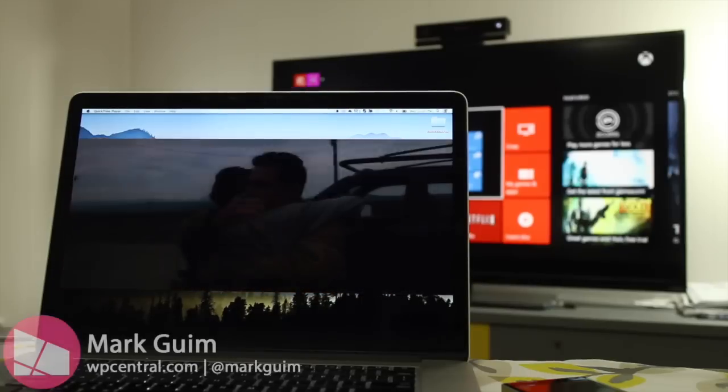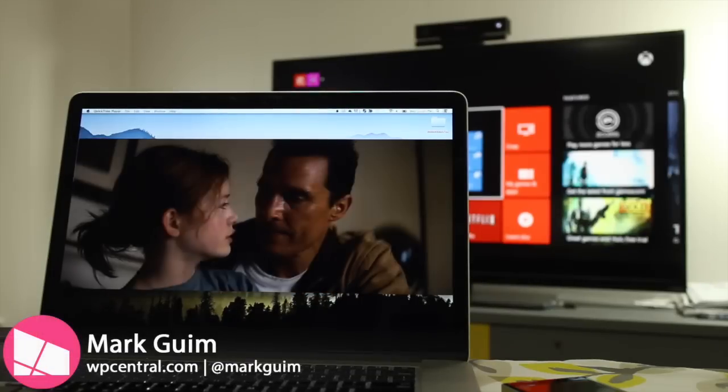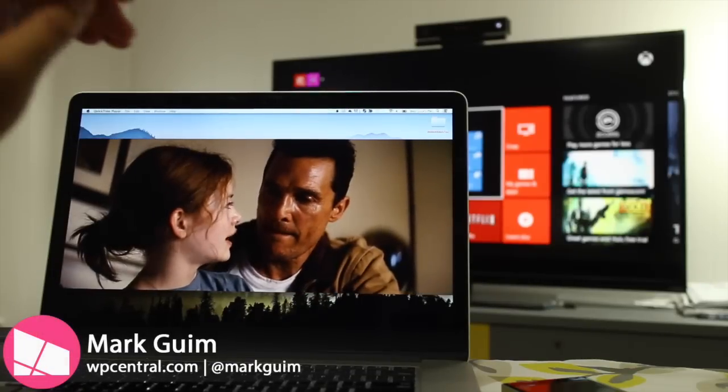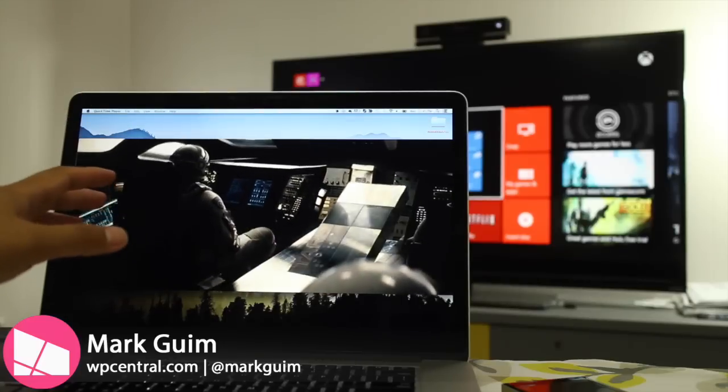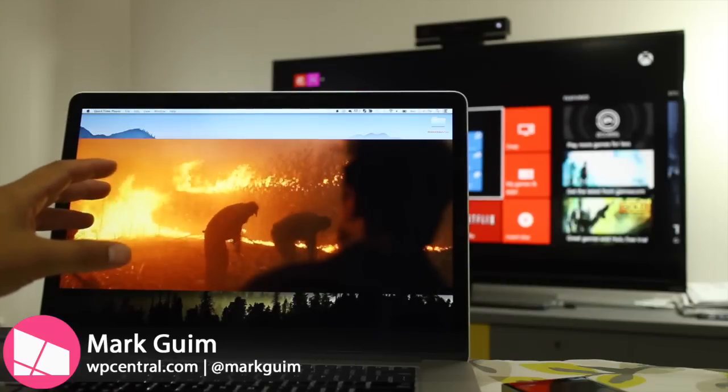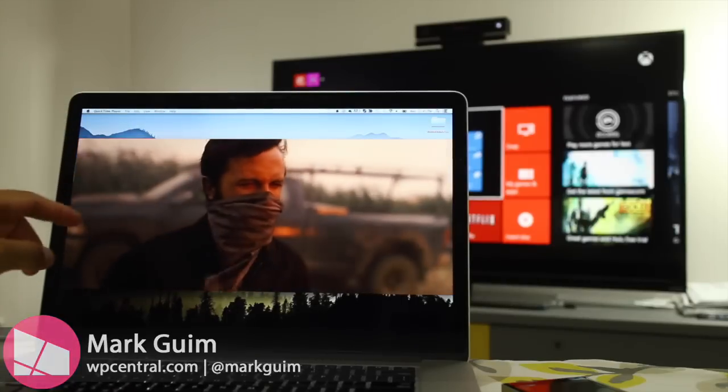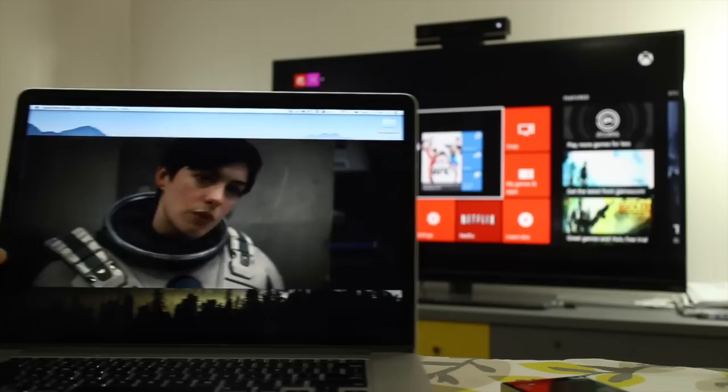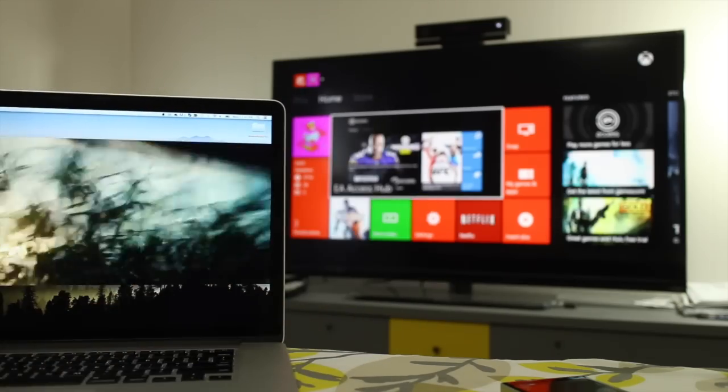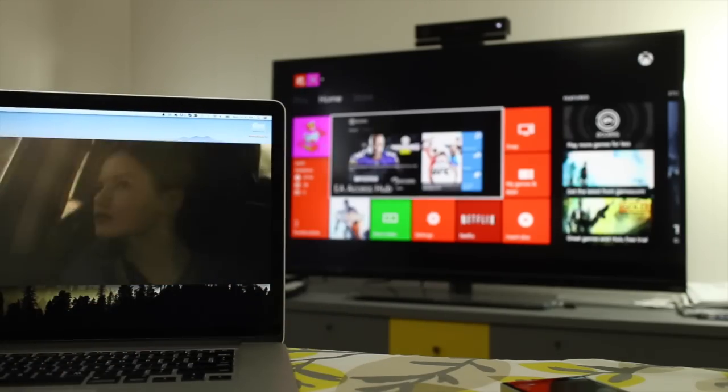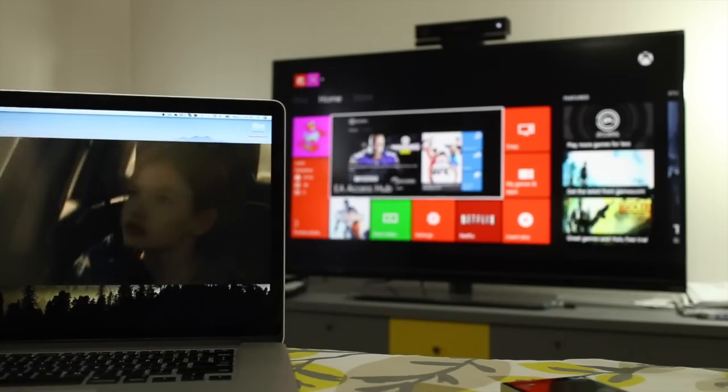Hey everyone, it's Mark for WP Central. In this video I'll show you how you can stream your movies, TV shows, and other videos from your Mac all the way to the Xbox One. All right, let's take a look.